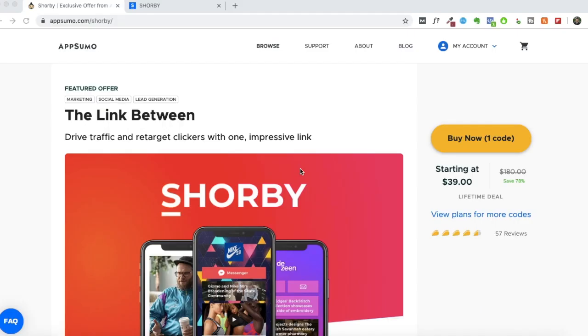Hey everyone, Sandeep here from 99signals.com. I'm back with another AppSumo deal review. In this video, I'll be talking about an Instagram marketing tool called Shorby.